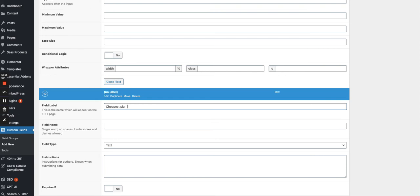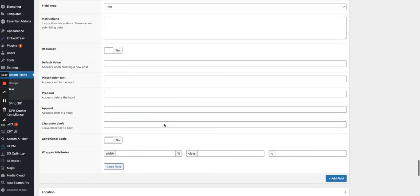And then I have the same information, but as a piece of text right here. So cheapest plan text. So for instance, if it's $39 per month, I have the first column which is 39. And the other one, which says $39 per month. Here we go.